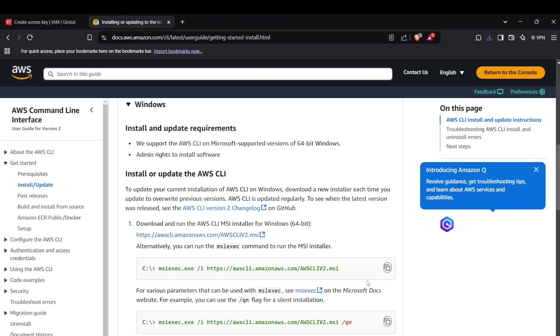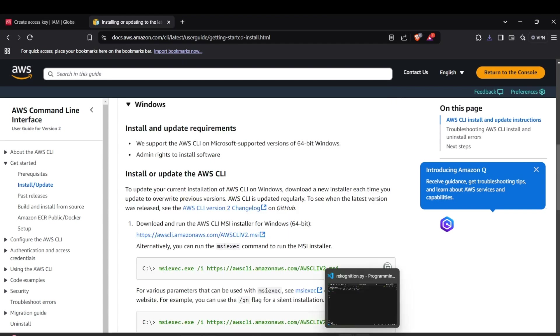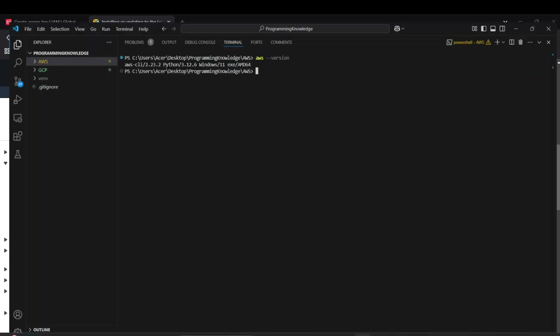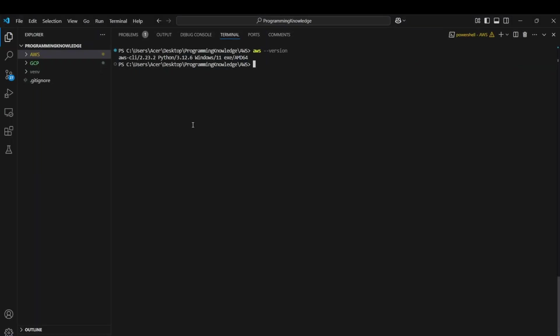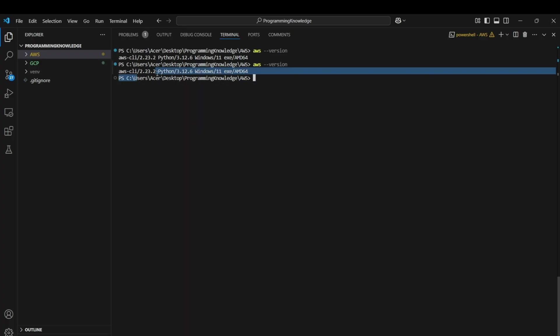After you install AWS CLI, first restart your device, then head to the terminal and run 'aws --version' to verify if AWS CLI has been installed. If you get a version number like this, that means your CLI has been installed. Now for configuring the AWS CLI and your AWS account inside terminal,